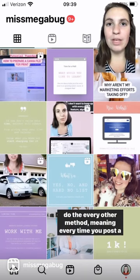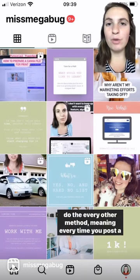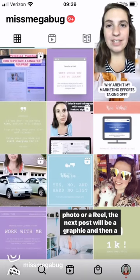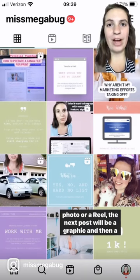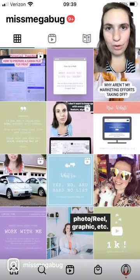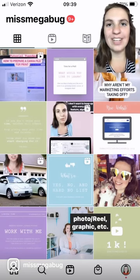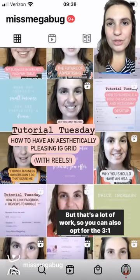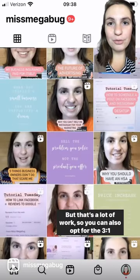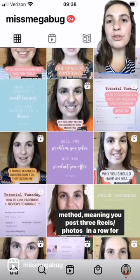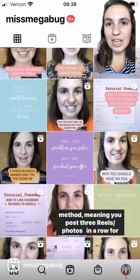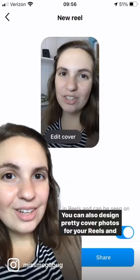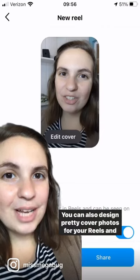Depending on how often you want to design graphics, you can do the every-other method — meaning every time you post a photo or a Reel, the next post will be a graphic, then a photo/reel, then a graphic, etc. But that's a lot of work, so you can also opt for the three-one method, meaning you post three Reels or photos in a row for every graphic.